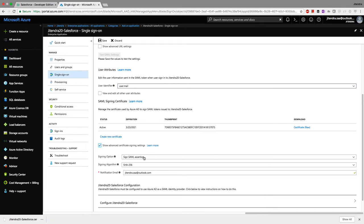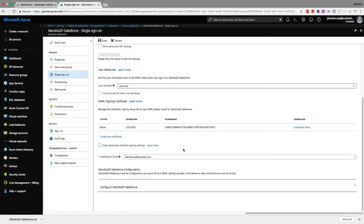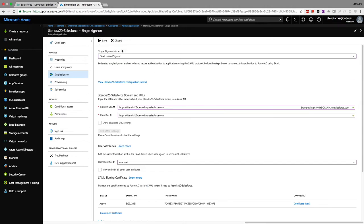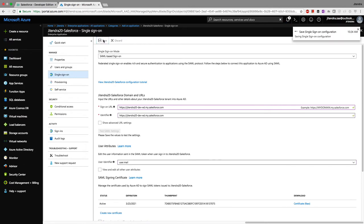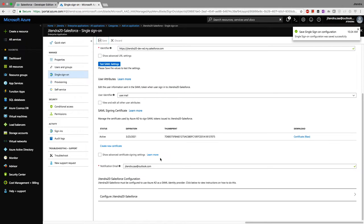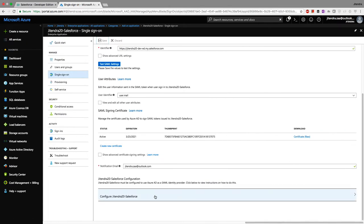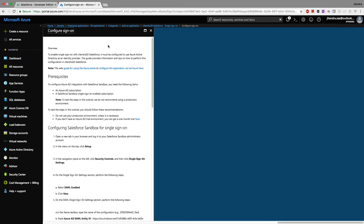Whatever XML assertion response Microsoft Azure sends to Salesforce will be signed with this certificate. We don't need to change any advanced signing settings. I've already downloaded the certificate. Now I'll save the configuration, and clicking the guide icon will show a step-by-step guide to follow.